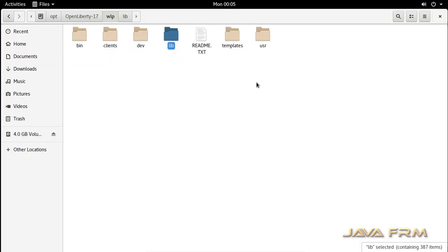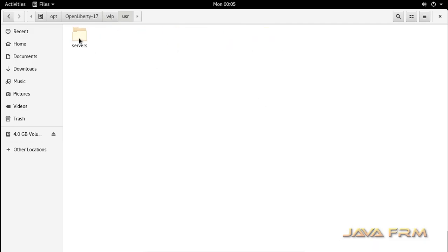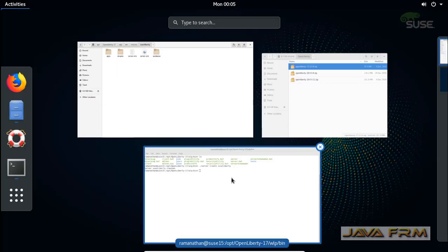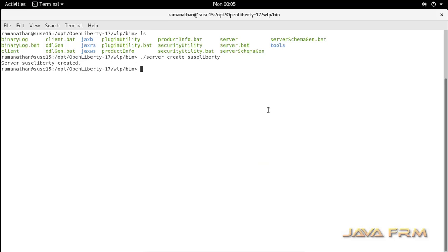Now visiting the Open Liberty 17 directory, you can see that a usr directory is created. Under the usr directory you can see the servers folder, and under servers you can see the suci_liberty instance is created, which contains three directories: workarea, dropins, and etc. These three directories will be available for all server instances.